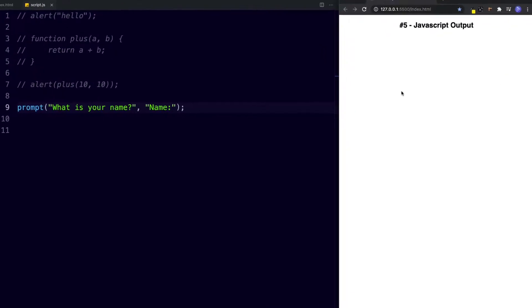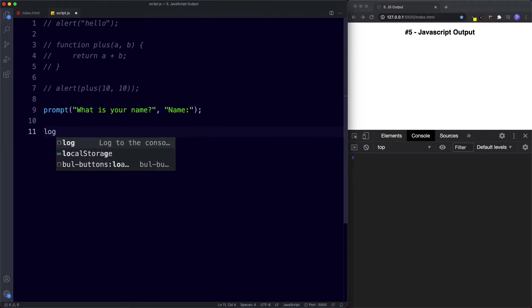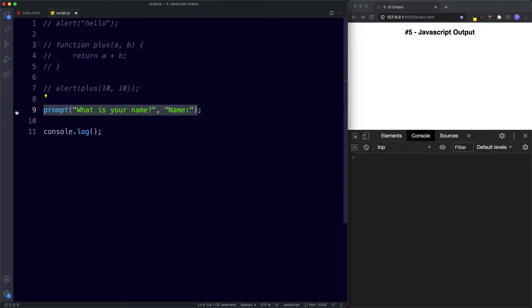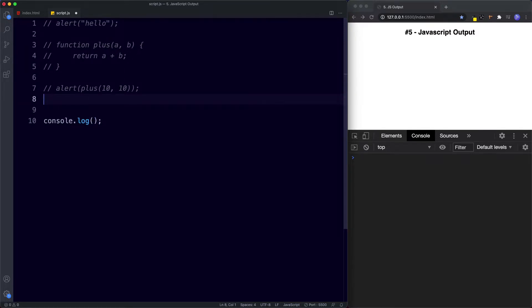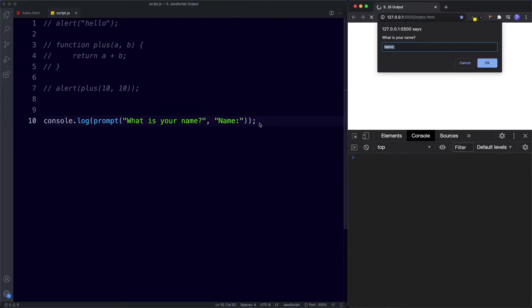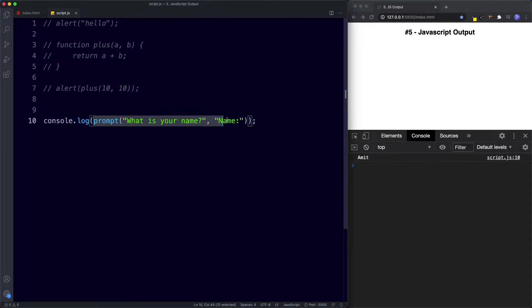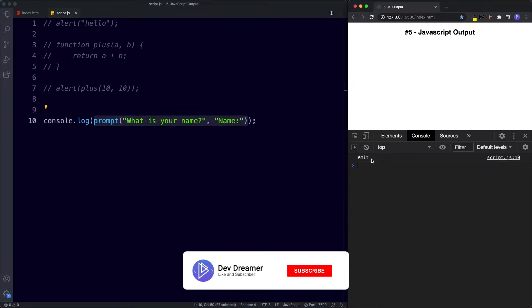I'm going to right-click, inspect, and click on console, and I'll log the prompt result to the console. So we get 'what is your name', we put our name in, press OK, and now in the console — because we're logging this prompt out — the value logged is 'Amit'.